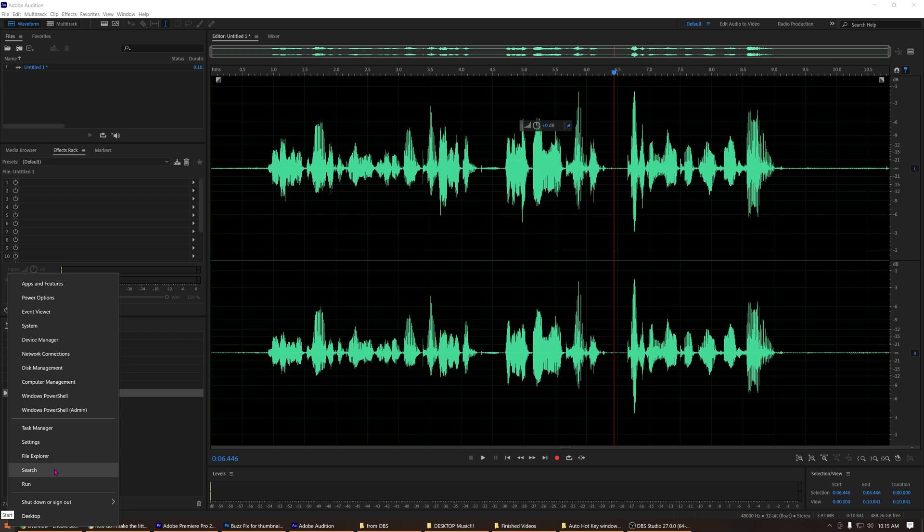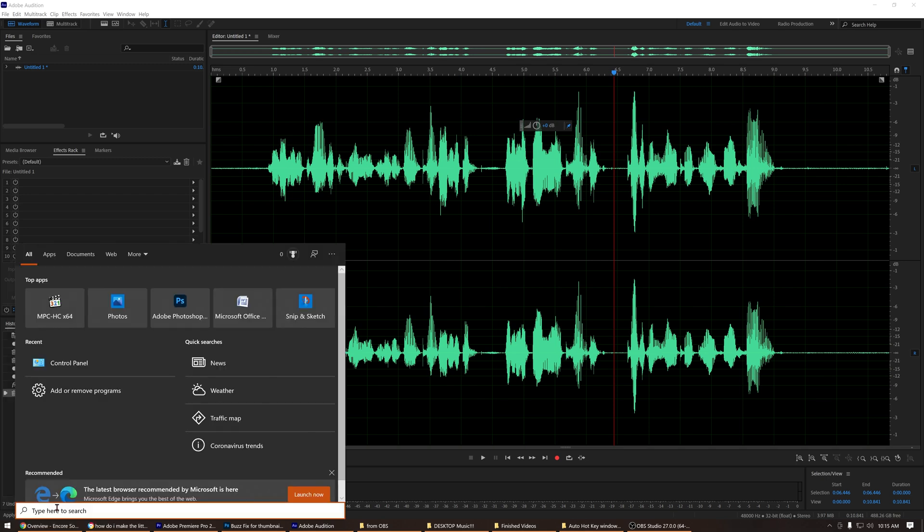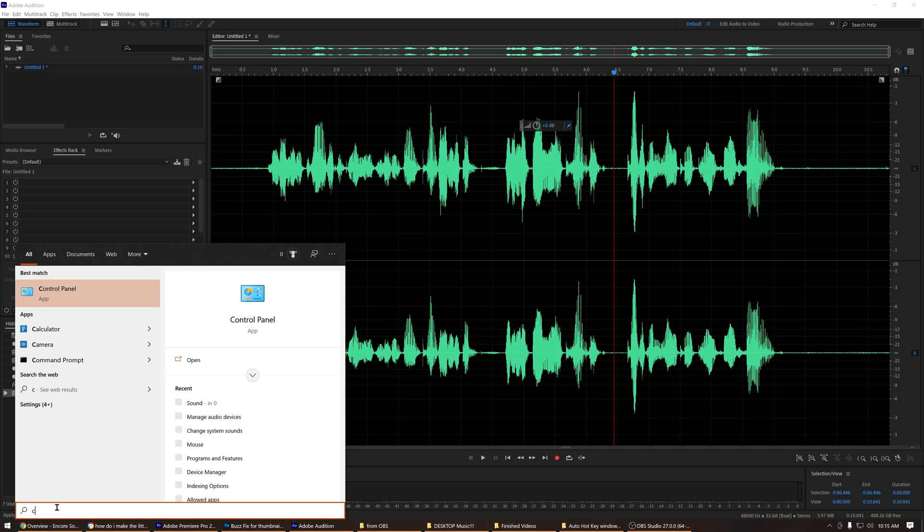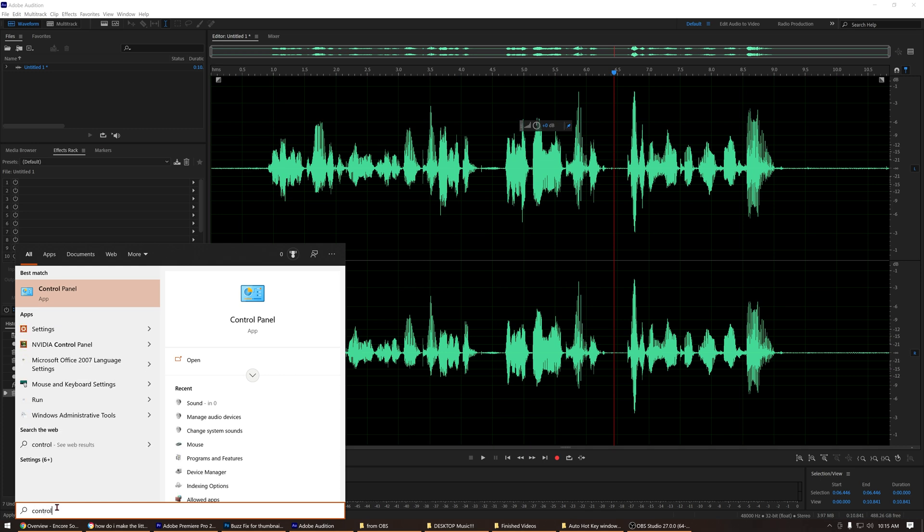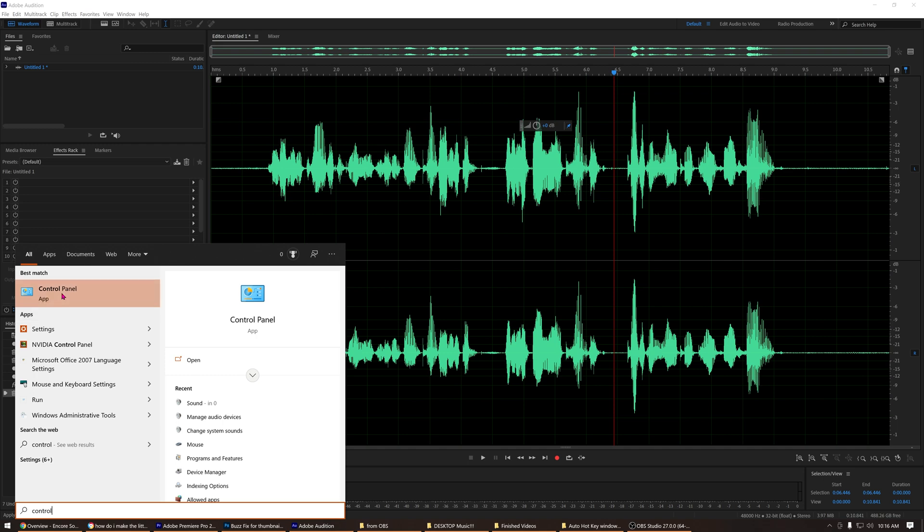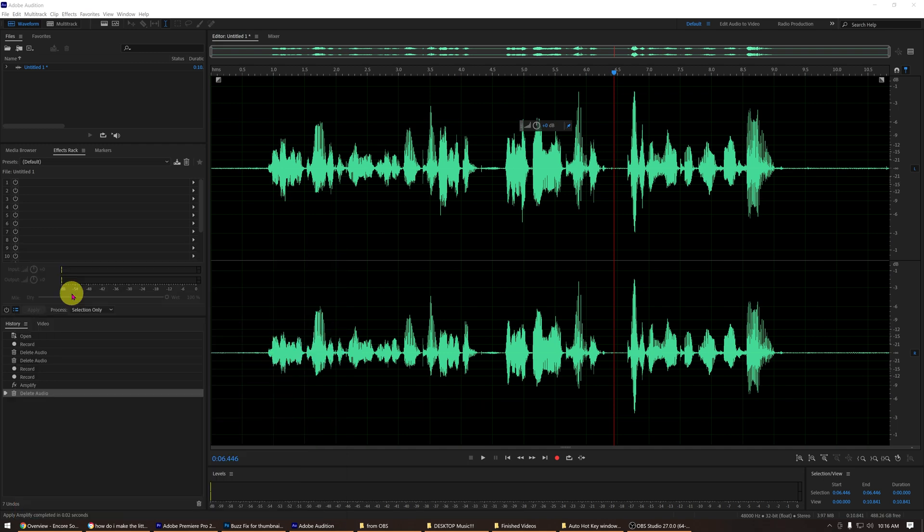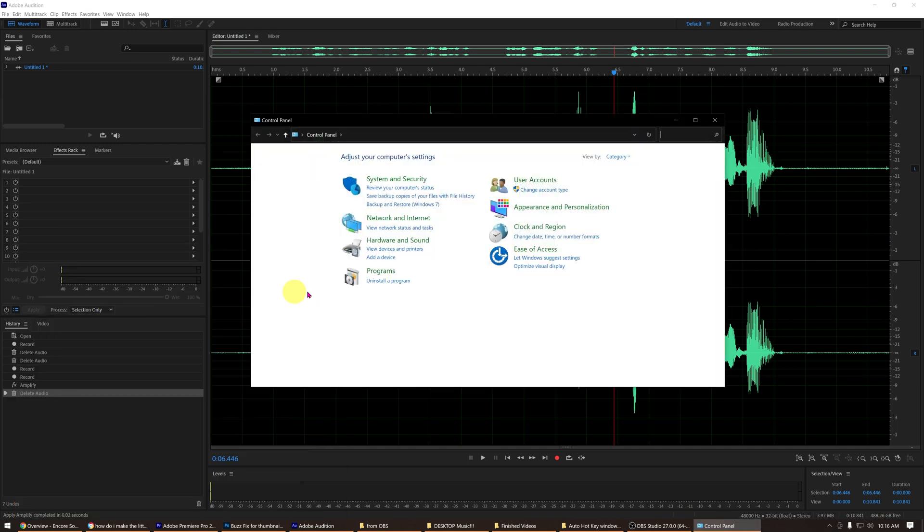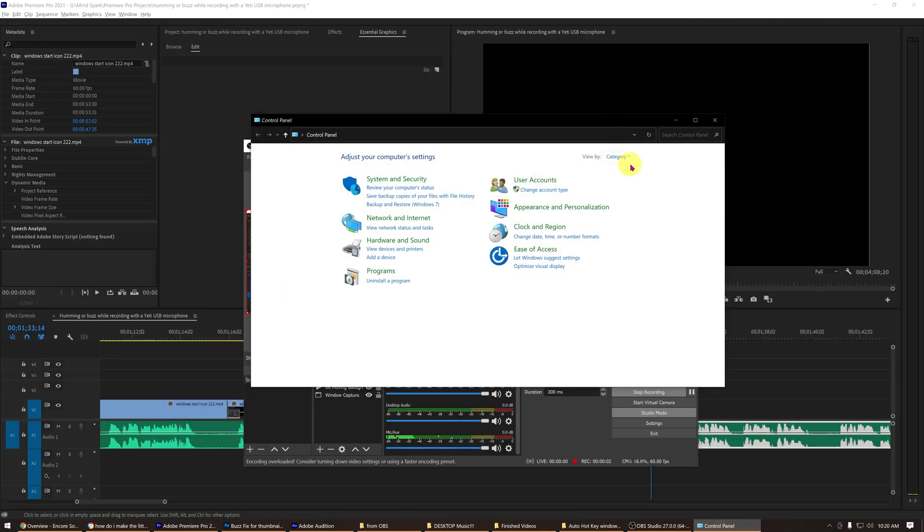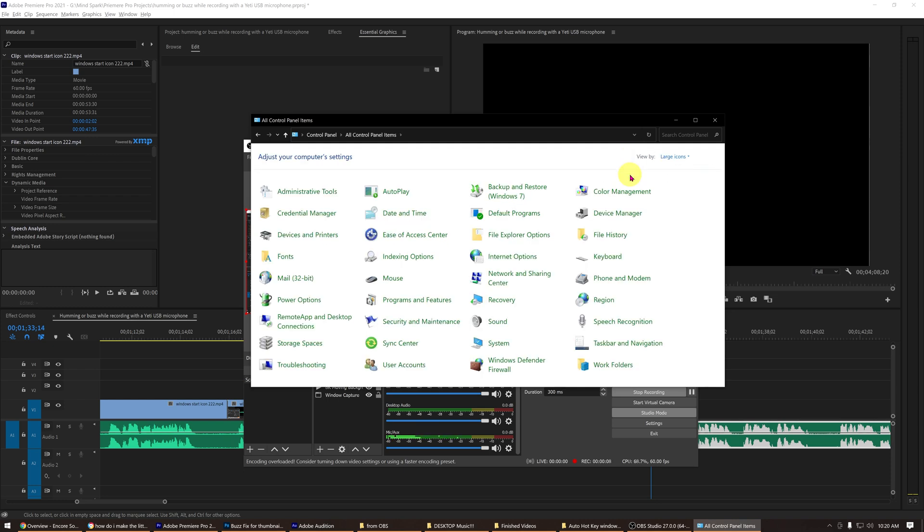On the menu selection tab, type in control panel. You should see control panel pop up as a click option. It will say control panel app. Click on it to open it. There should be two view settings inside the control panel window: category mode or icon mode.